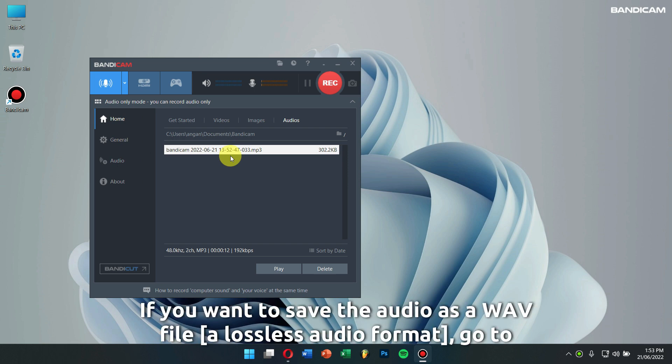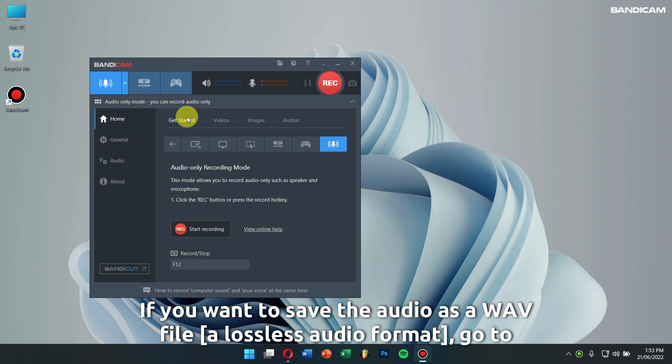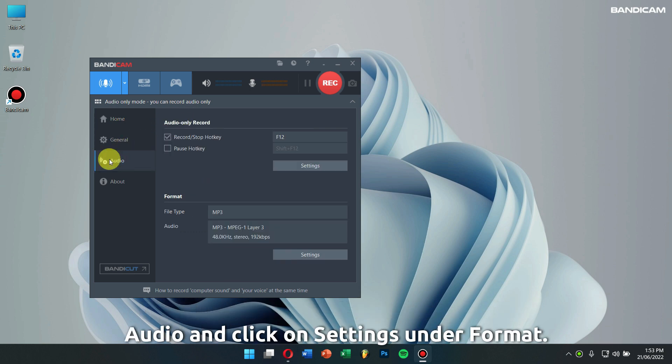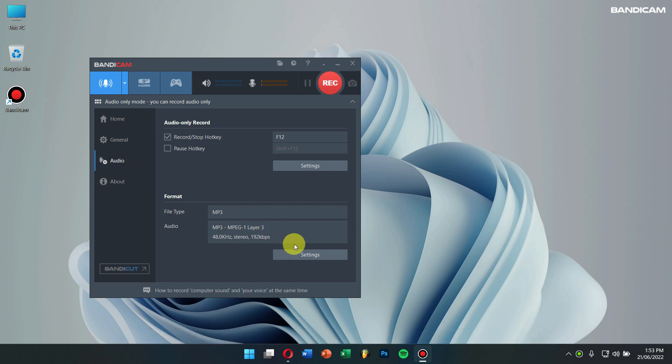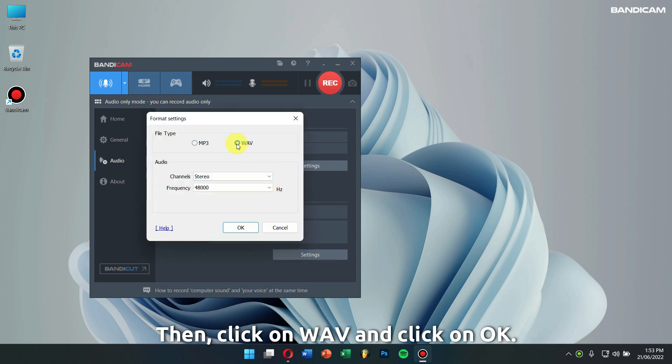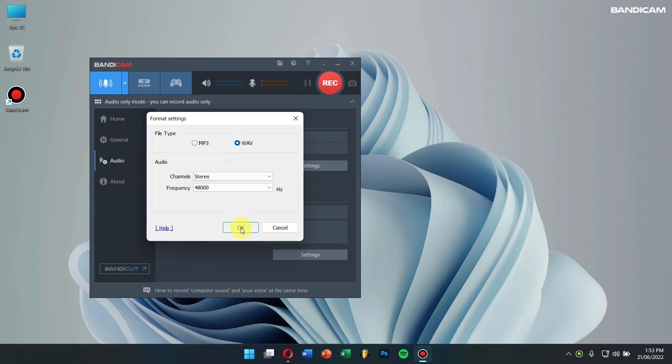If you want to save the audio as WAV file, a lossless audio format, go to Audio, and click on Settings under Format. Then, click on WAV, and click on OK.